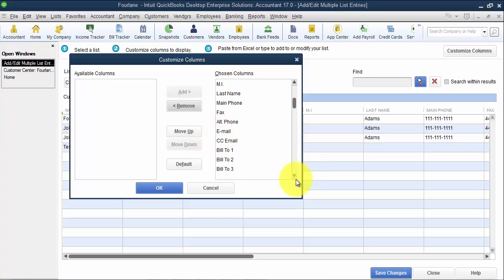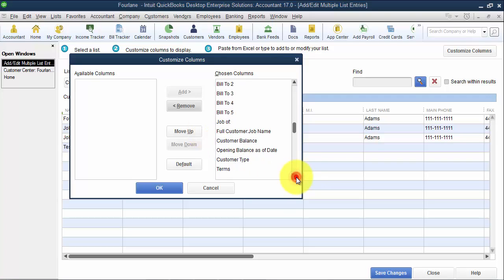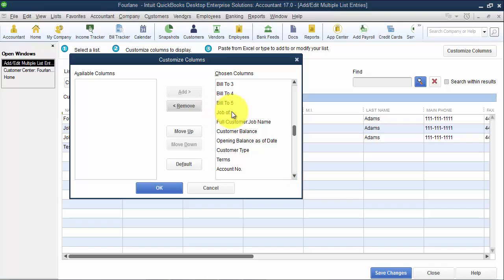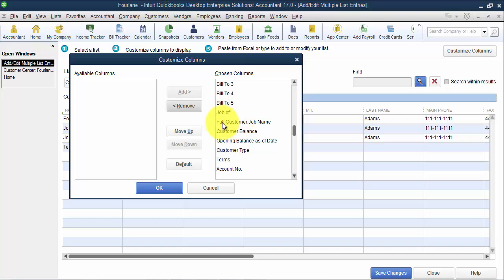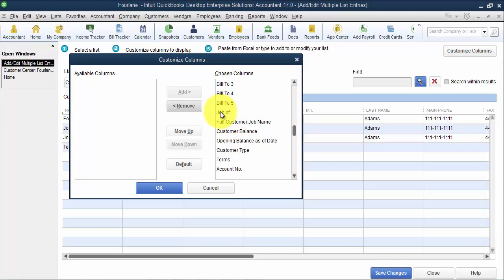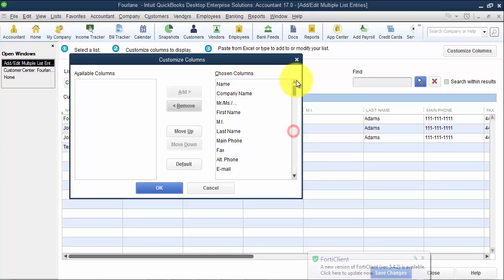We have CC email, bill to one through five. If it's a job of, so this is one area in QuickBooks that's different than others. You can have the job field in a separate field than the customer name or the client name. So you can set it in the format of full customer colon job name, or you can choose to say it's a job of X.